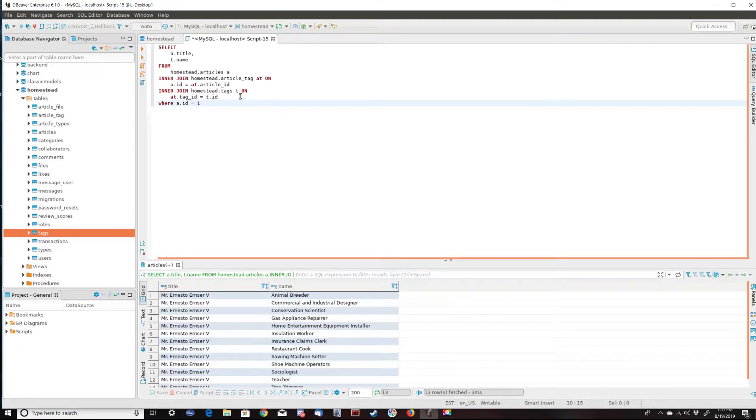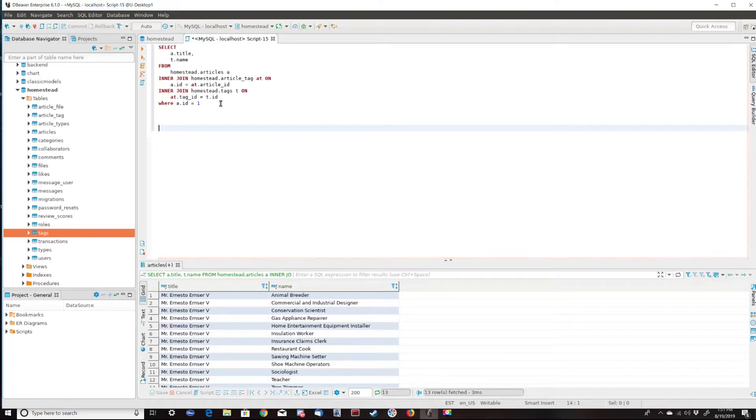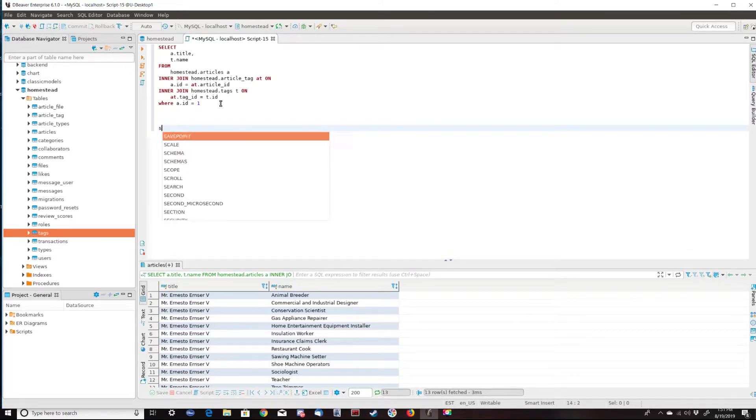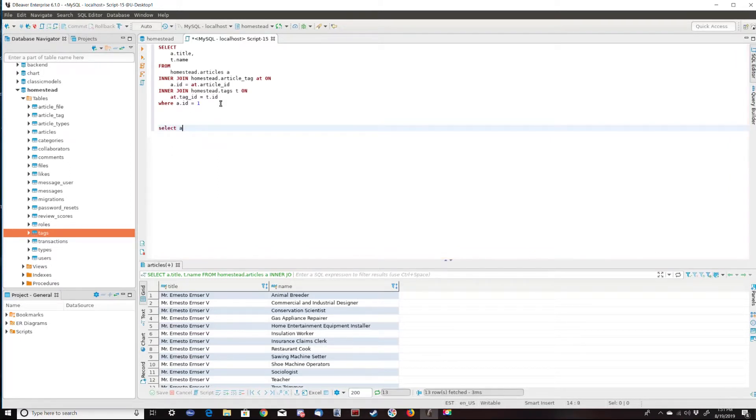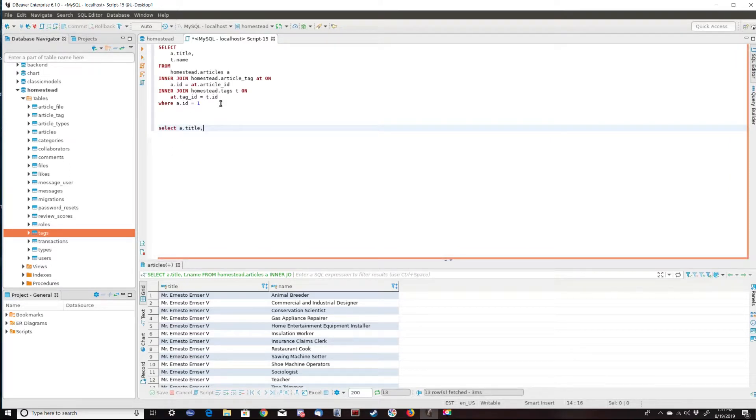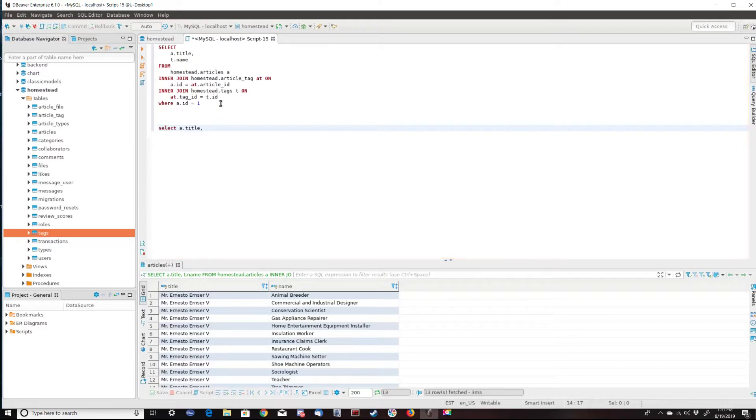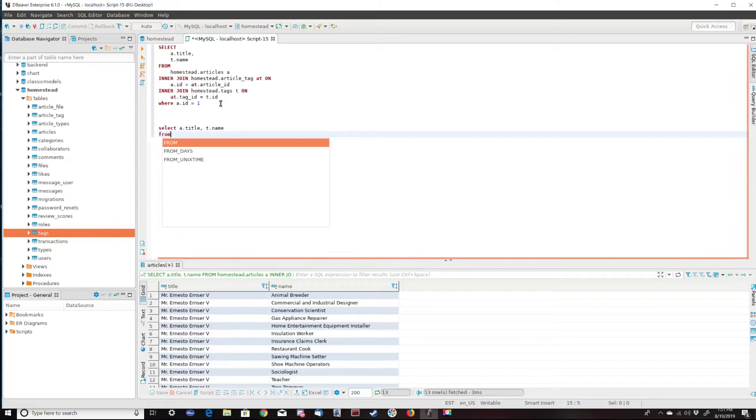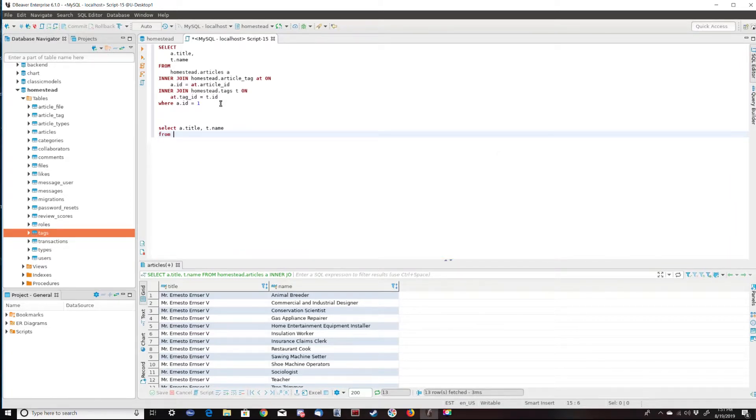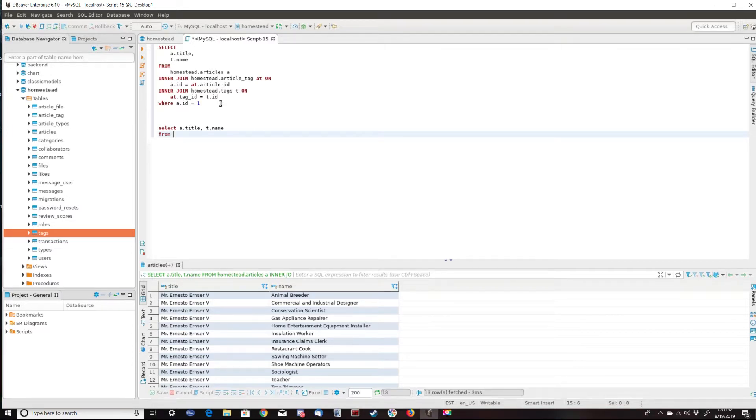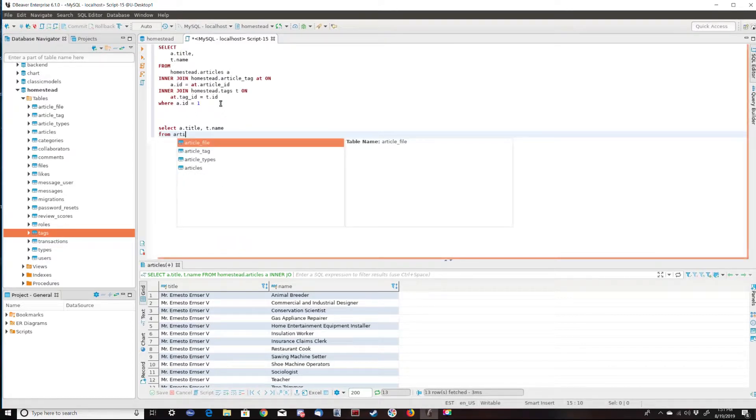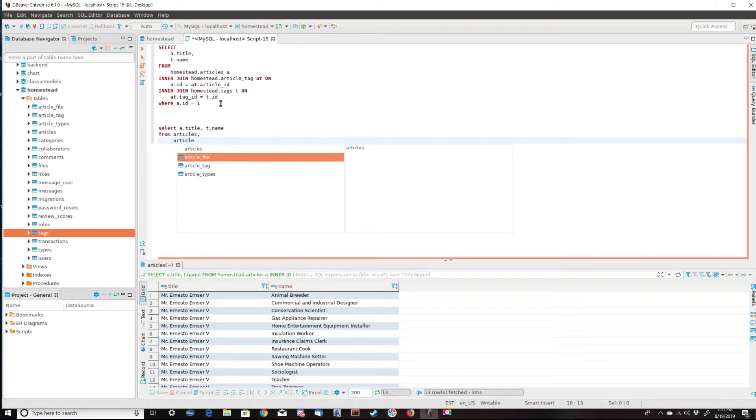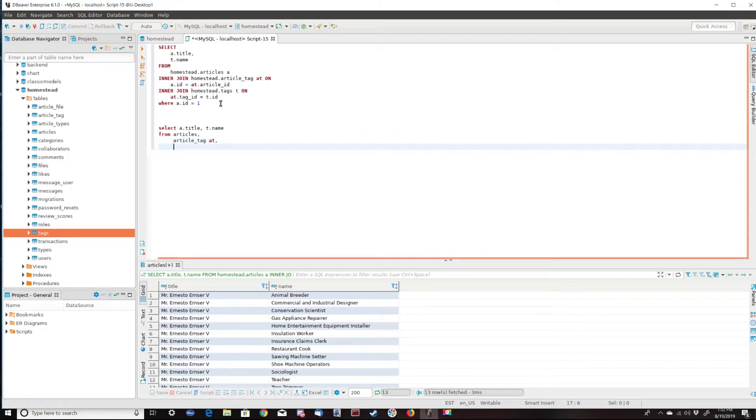So let's do an implicit join. Now I can't use the query builder for that, because dBeaver will use explicit joins when I build. So I'm going to say select A.title comma T.name from. Now here's where the implicit join starts. We list the table names, we list all the table names delimited by commas. So articles, article_tag, and tags T.